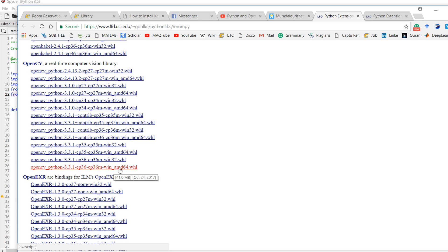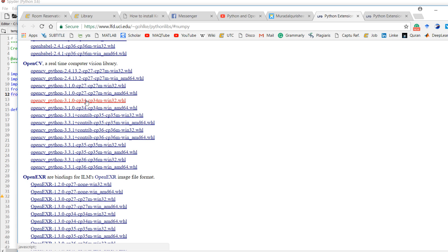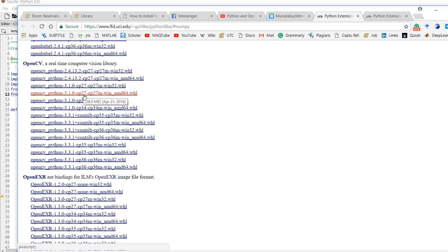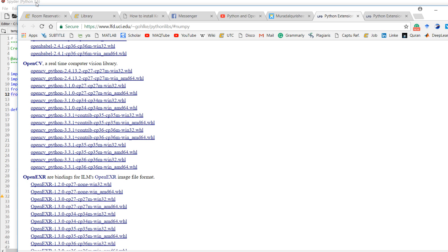I'll take the 64-bit version. This is the Python OpenCV 3.3 version. CP36 means Python 3.6, CP34 means it's suitable for Python 3.4, and CP27 means it's suitable for Python 2.7. Since my Python is 3.6, I'll take this one.